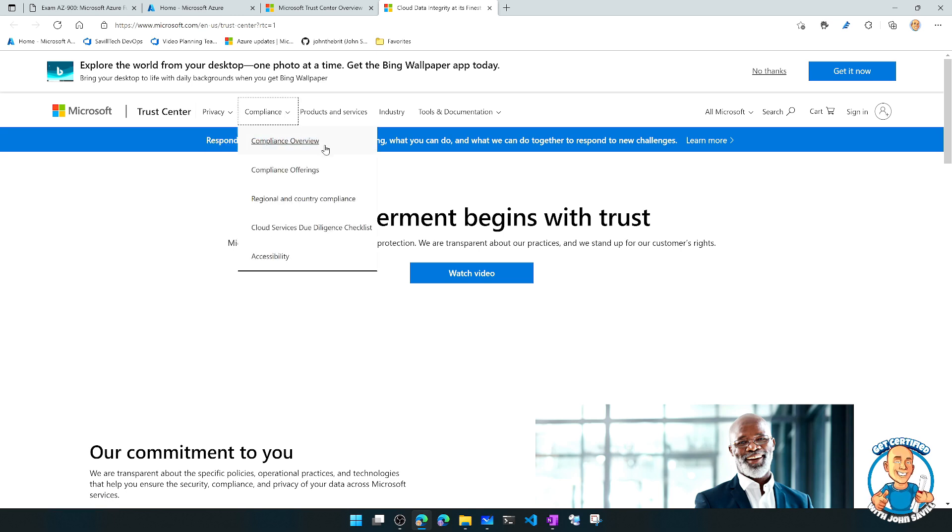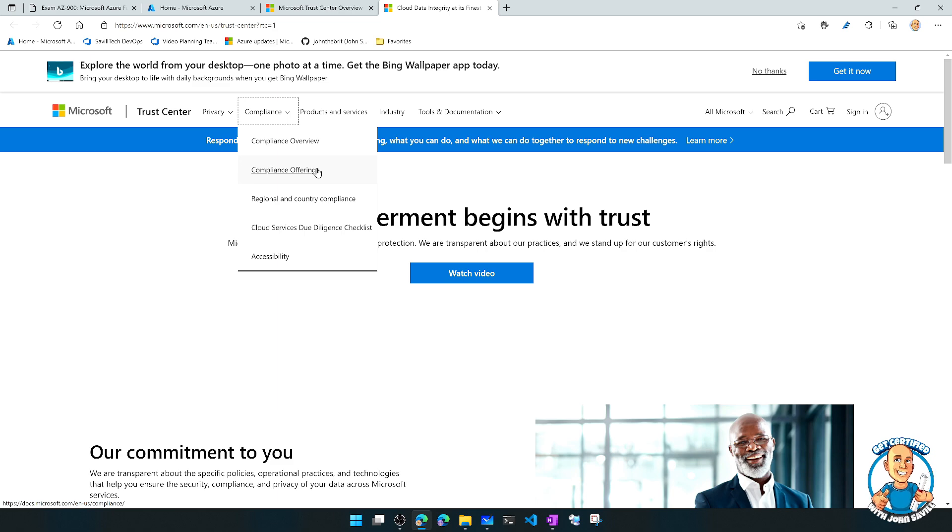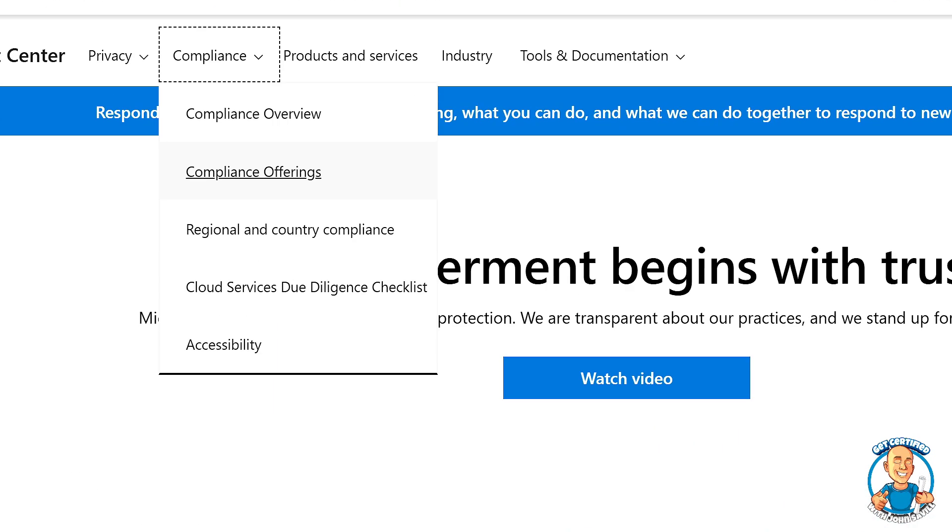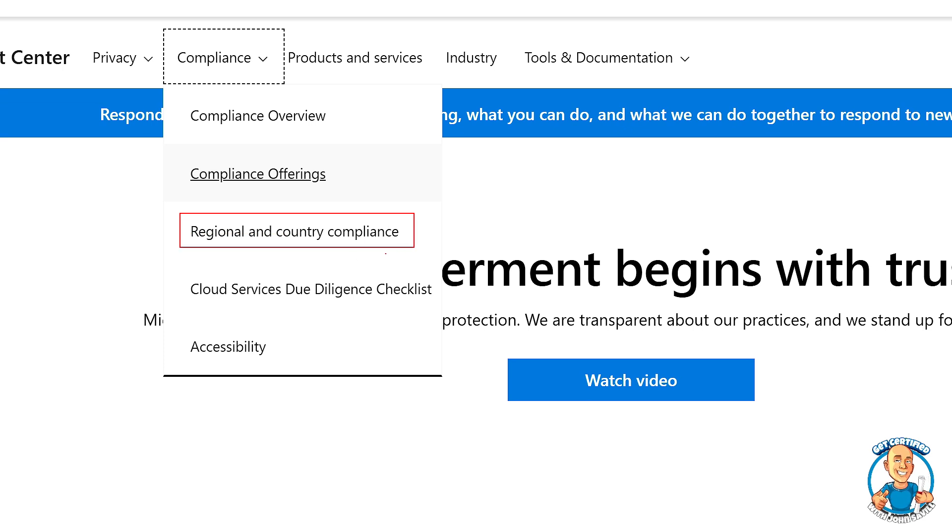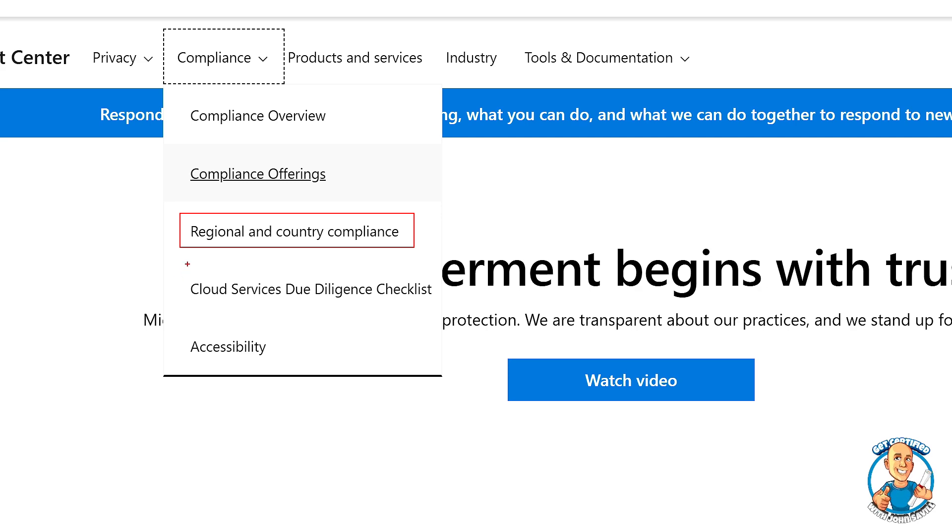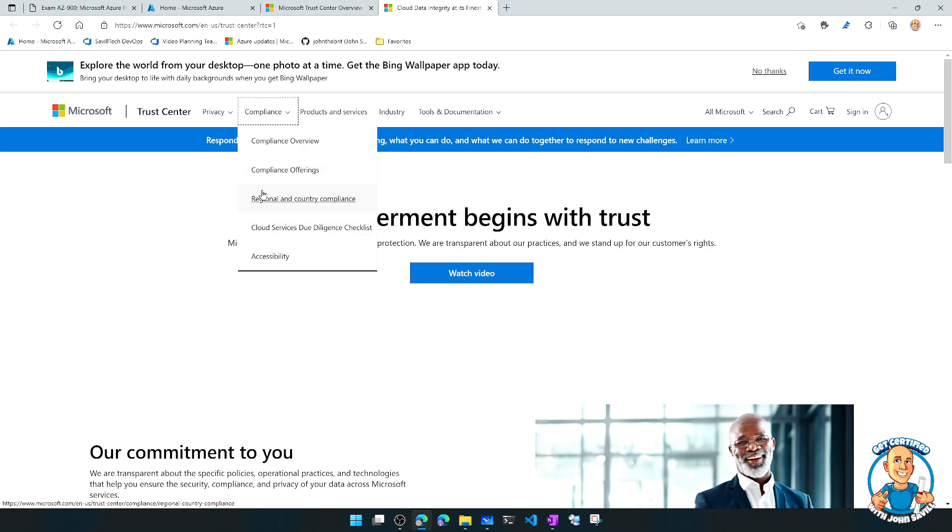Compliance overview, compliance offerings, ones that are then based around the idea of regional and country compliance, cloud services, due diligence, and accessibility. So I would definitely recommend going to this site and having a look around.